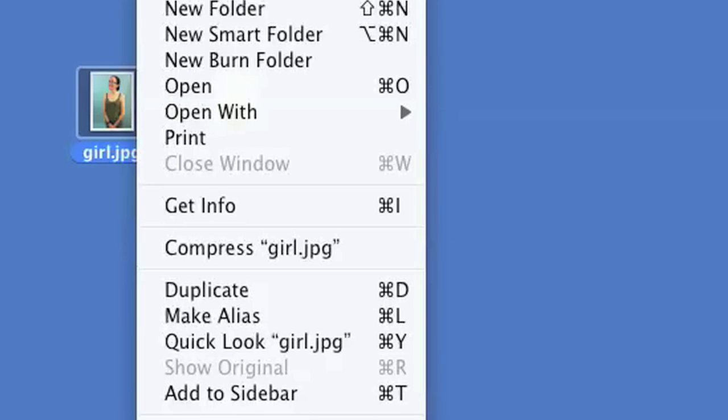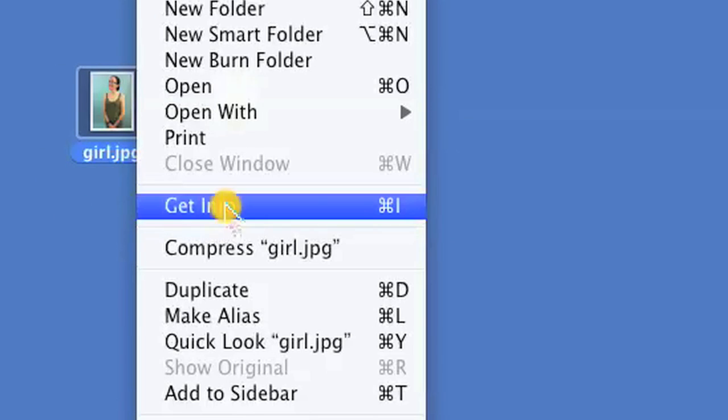Once you've clicked on it, click on file and get info.